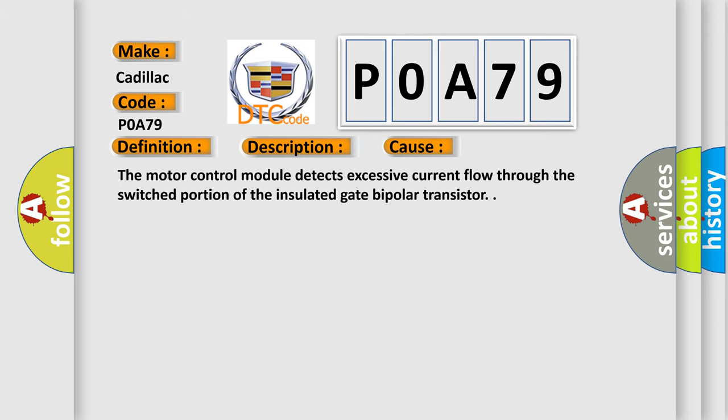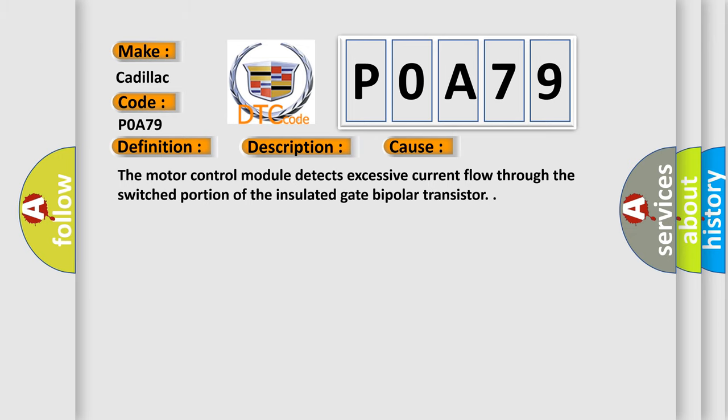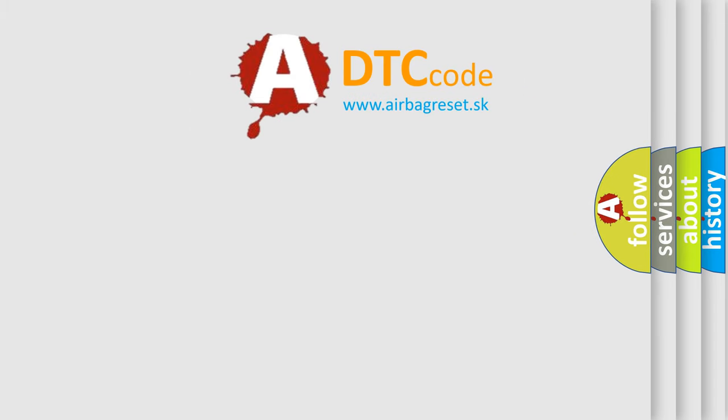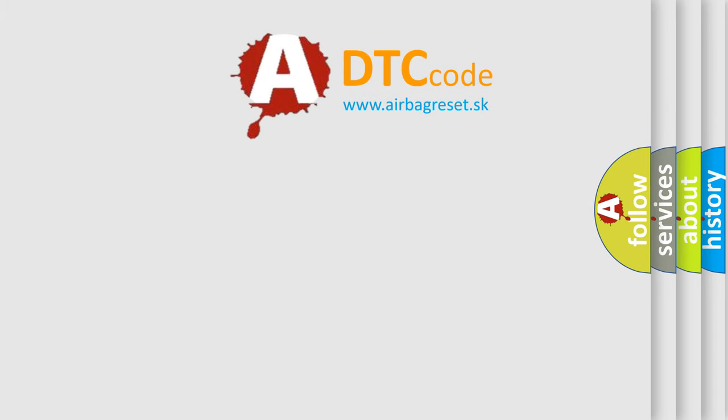The airbag reset website aims to provide information in 52 languages.